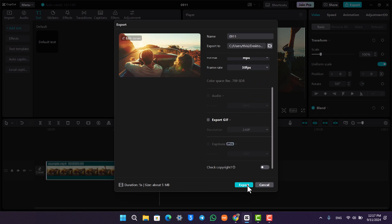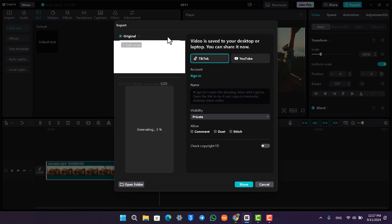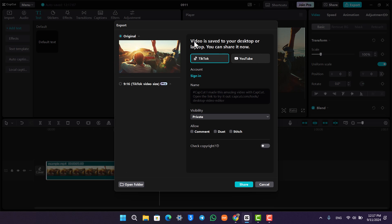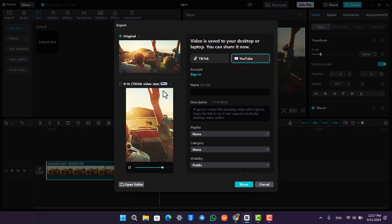Now the video will be saved to your desktop. You can see this option that says video is saved to your desktop or laptop. You can share it now.